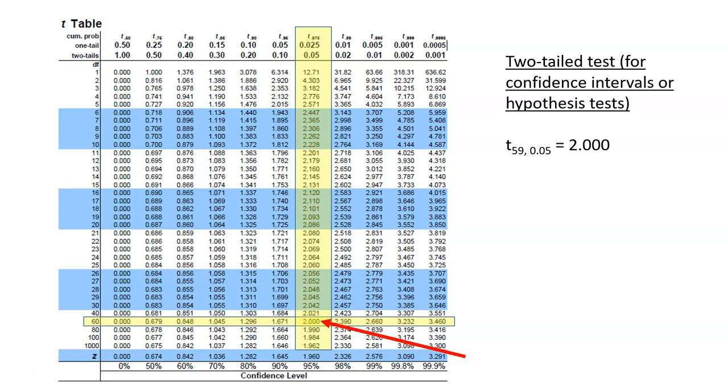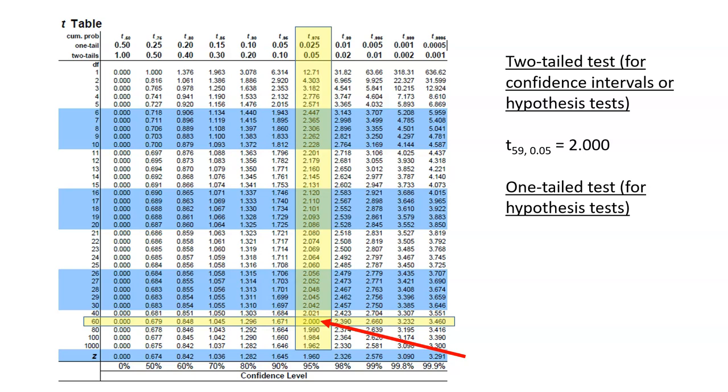Now what if we wanted to look at a one-tailed test? A one-tailed test could be used for hypothesis tests. In this example, we still want to conduct the test at the 0.05 level, but we want to do a one-tailed test.